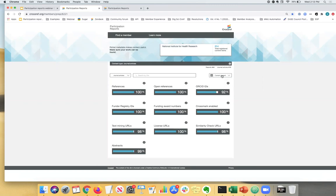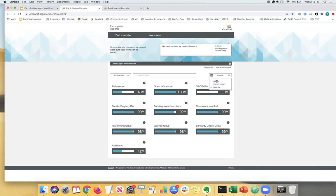But usually when you land on this page, it defaults to current content. So you may be surprised to see a lower number than you expected, but it is dependent on the date range that you select. You can also look at the older content back file, which is slightly higher. But yes, all time will show you the total registered content items since the member joined Crossref.